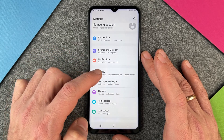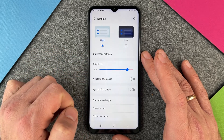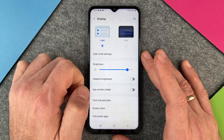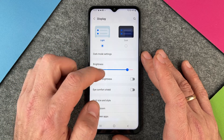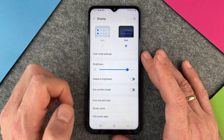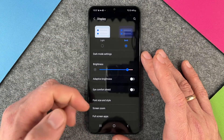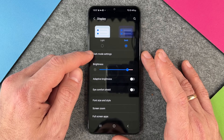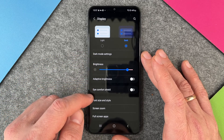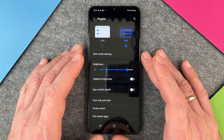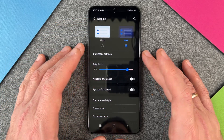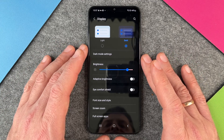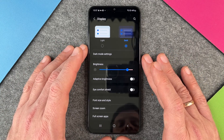To turn on the dark mode when you are in the settings, go to Display. Here at the top you can see Light and Dark. To demonstrate what dark means, I click on it and you can see it changes — now everything written is white and the background is black.